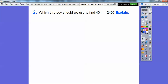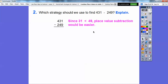What strategy should we use for 431 minus 249? Since 31 is less than 49, the combined place value strategy isn't ideal — we'd have to go all the way back to the hundreds. Place value subtraction from the last lesson would be easier. So: change 3 tens and 1 one to 2 tens and 11 ones, then 11 minus 9 is 2. Next, change 4 hundreds and 2 tens to 3 hundreds and 12 tens; 12 minus 4 is 8, and 3 minus 2 is 1. Answer: 182.